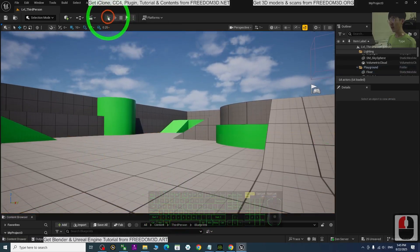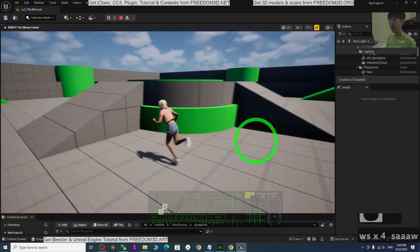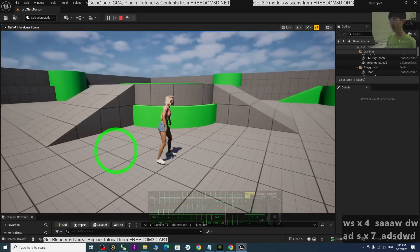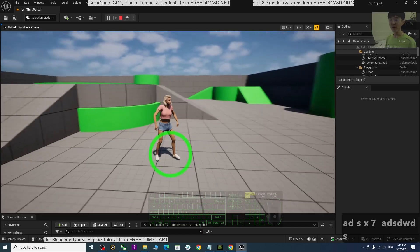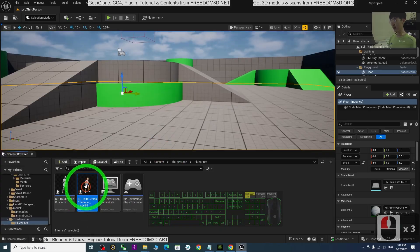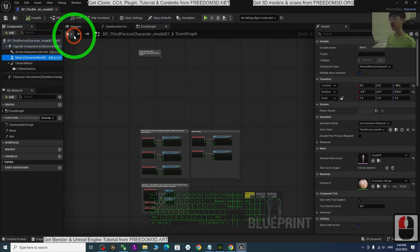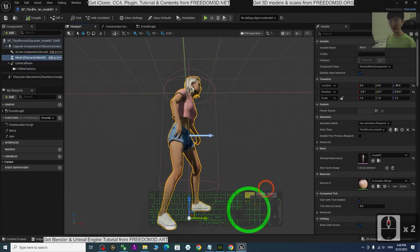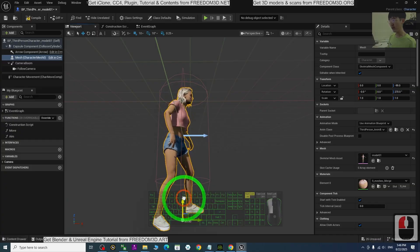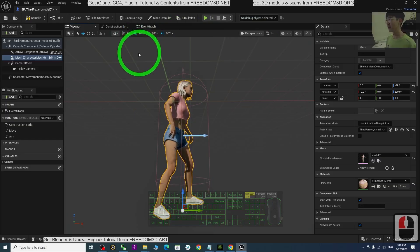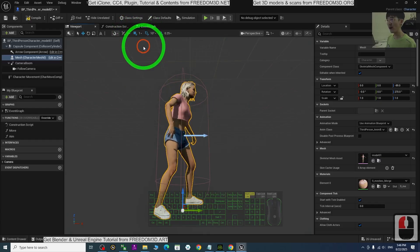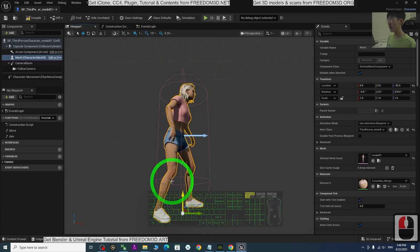Press Play to test the game. You can see the player game avatar is now your Model 01 — your CC4 avatar. However, the foot is still floating. To fix this, go back to BP Third Person Character Model 01, click the Mesh, open the Viewport, and change the grid snap to 1. Drag the mesh down slightly until the feet are grounded. Click Compile and Save.